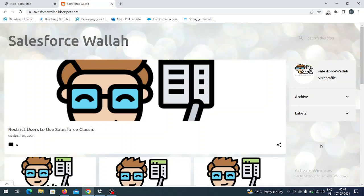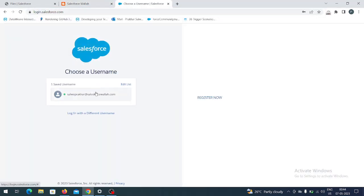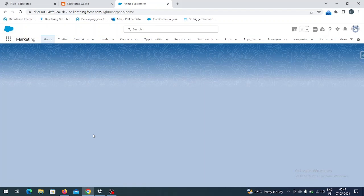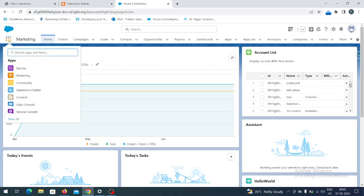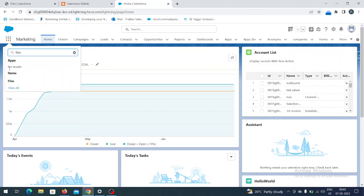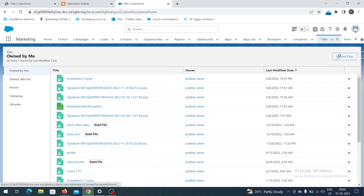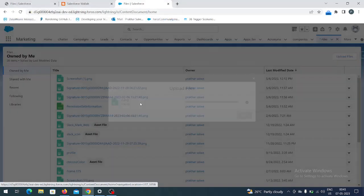Let me log into our org so we can check how we are going to use it. I have logged in. Now I will go to Files and upload a file. On the App Launcher I will just type 'Files' and go there. Let me upload one file here.